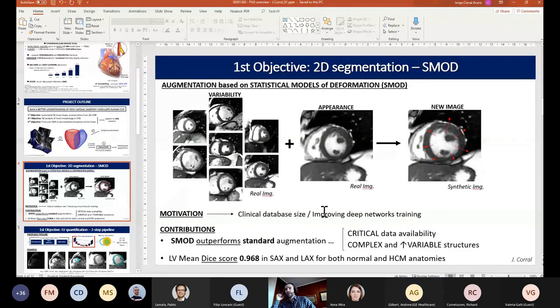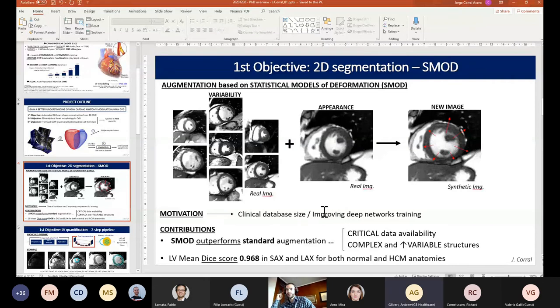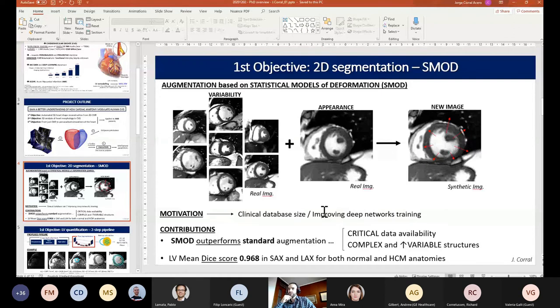Quick question on the augmentations: to what extent was it MRI-specific or cardiac-specific, and what would it take to adapt to a new imaging modality or new anatomies? I would say it's more cardiac-specific, but it could be adapted. It's a statistical model and it depends on what you are modeling — if you feed another anatomy, you could create this shape model and deform the images accordingly. The model as it is could be applied to any imaging modality. The only problem with echo is the standardization of different planes.